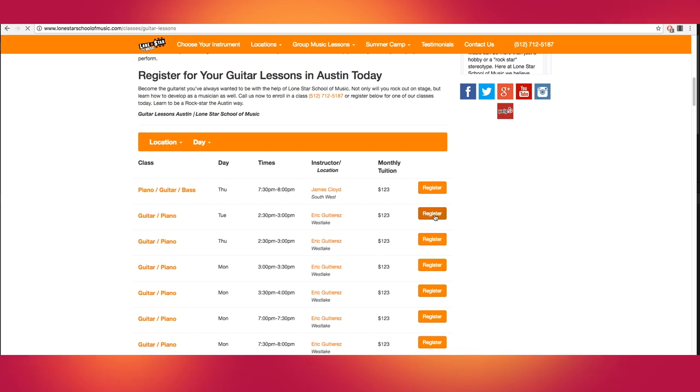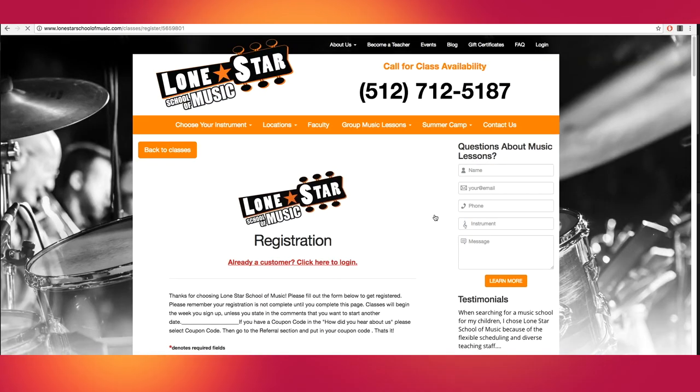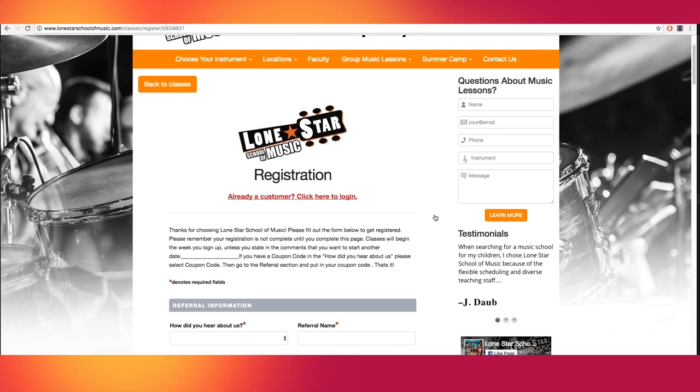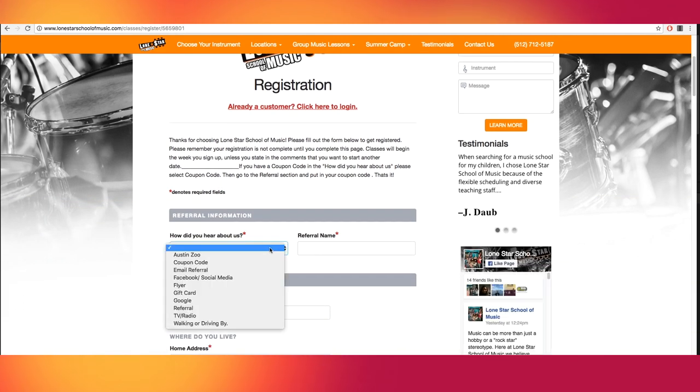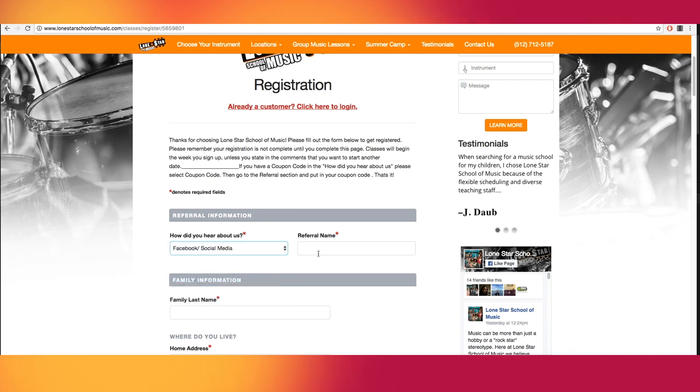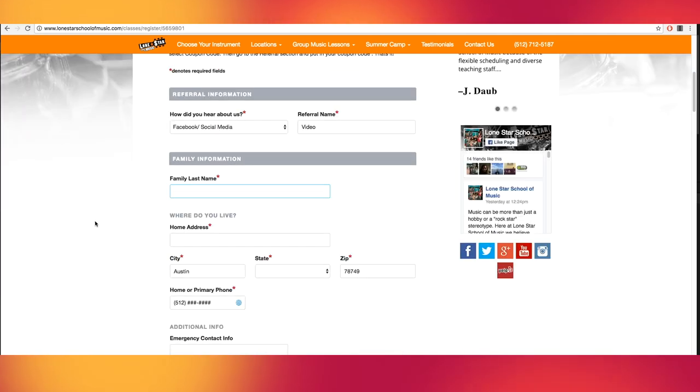This brings us to the online registration form. Choose how you first heard about us here. Next, enter your family's last name and address, followed by your primary phone contact.